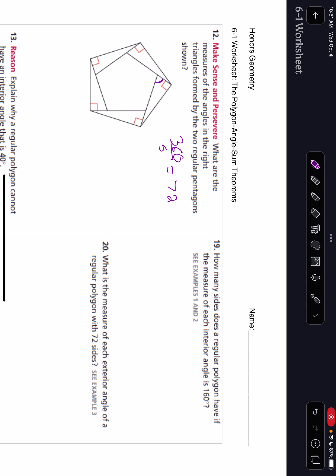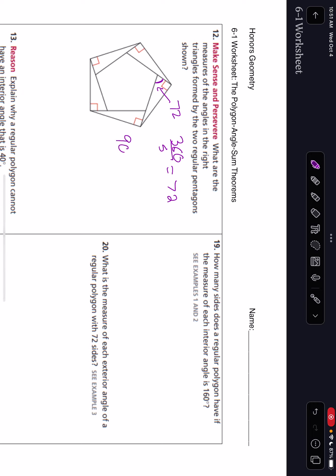So 360 over 5, which is going to be 72 degrees. So that angle right here is 72 degrees. We know that this is a right triangle, so the measures of those angles: one is 90, one is 72, and then the third angle that would make those add up to 180 is an 18-degree angle, so all of those small angles are 18-degree angles.